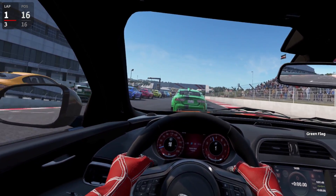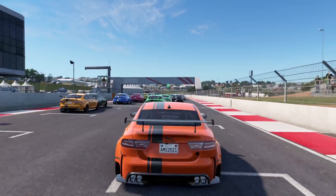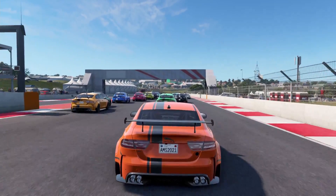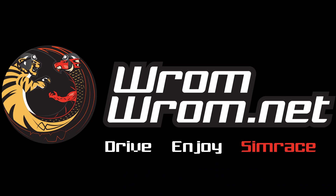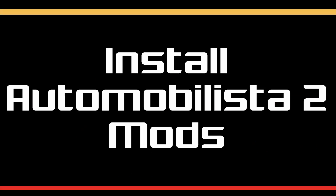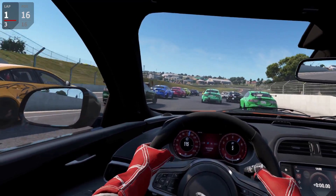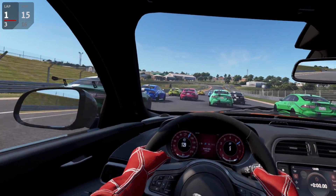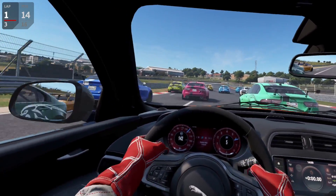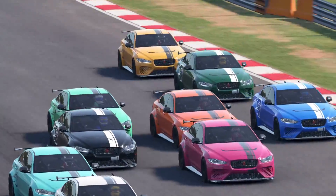Sit back, relax, we're gonna show you how to install Automobilista 2 mods right here, right now! Greetings Fatalheads and welcome to RomRom.net, the channel sharing the joy of sim racing. Thanks for watching, my name is Serta and I will be your host for this video.